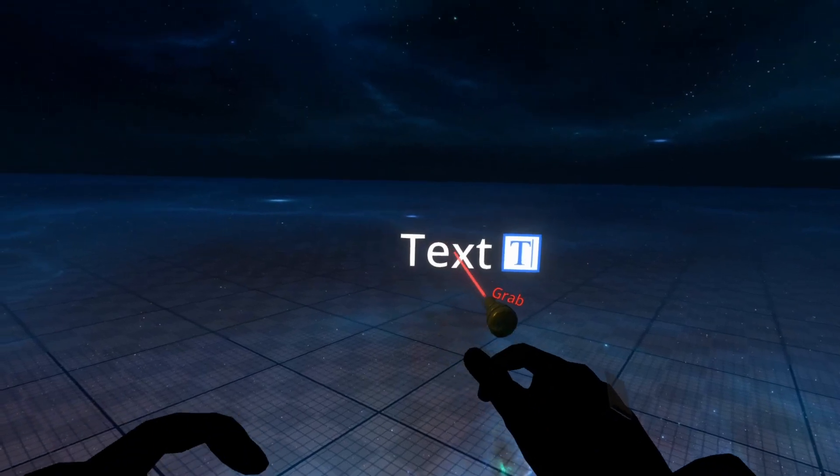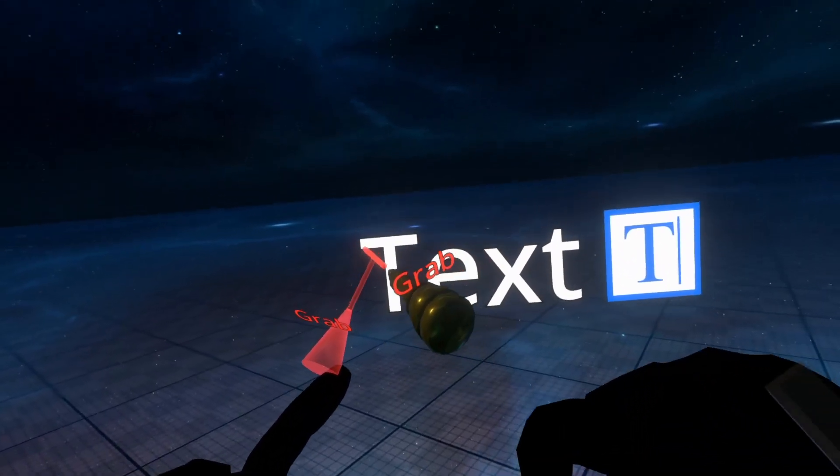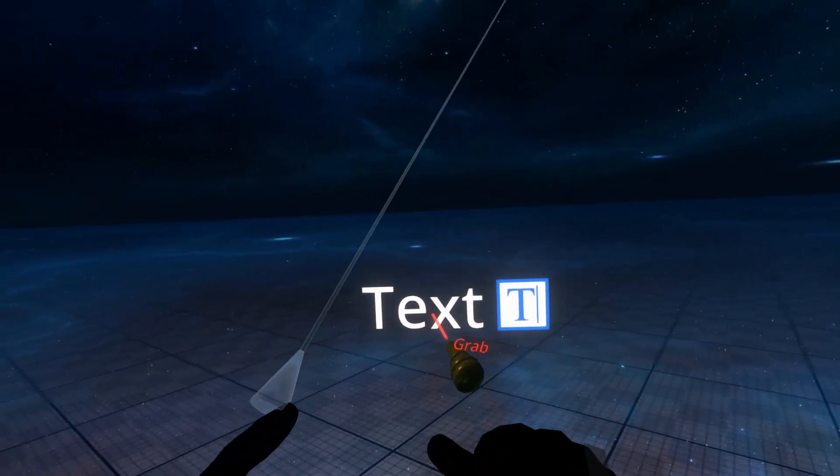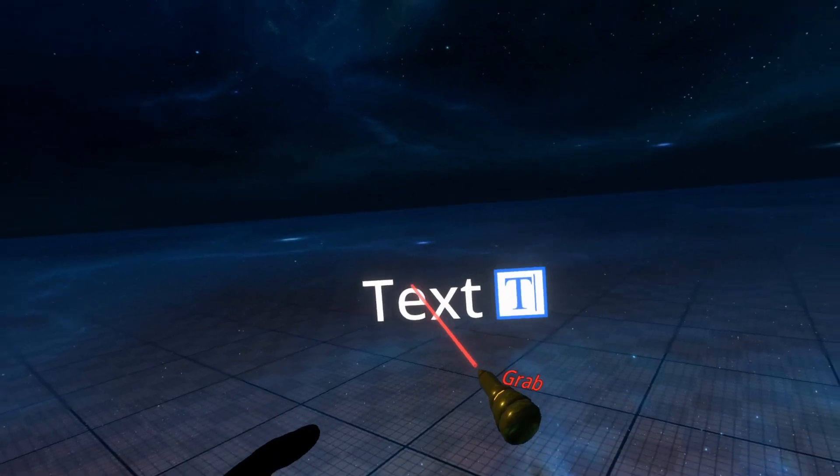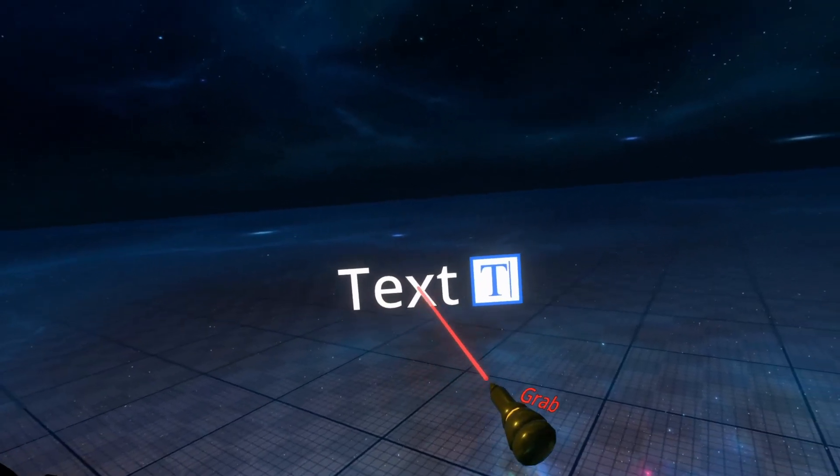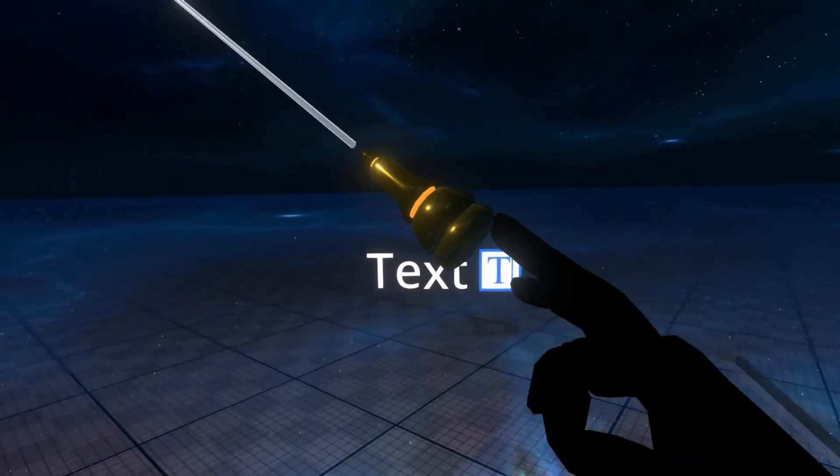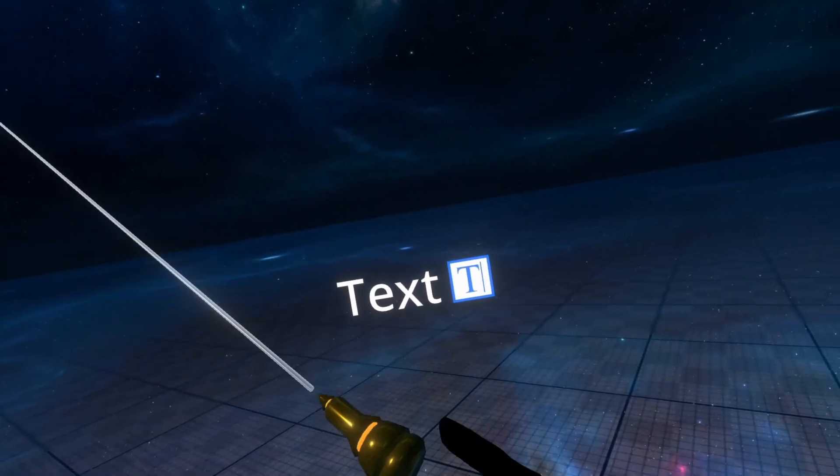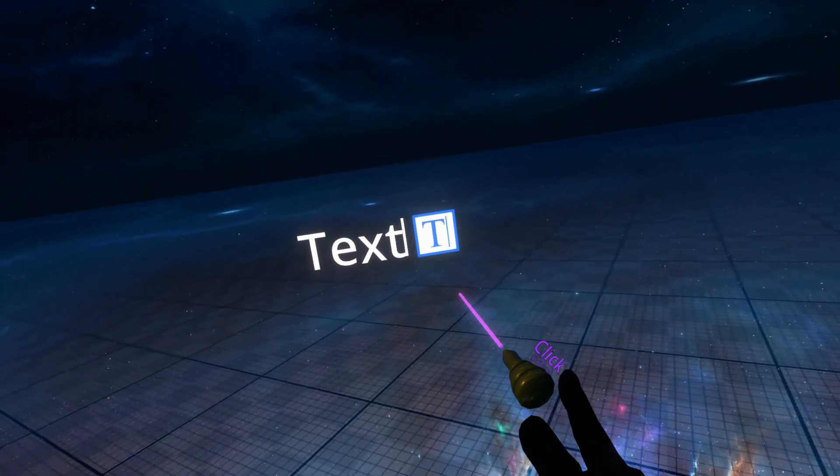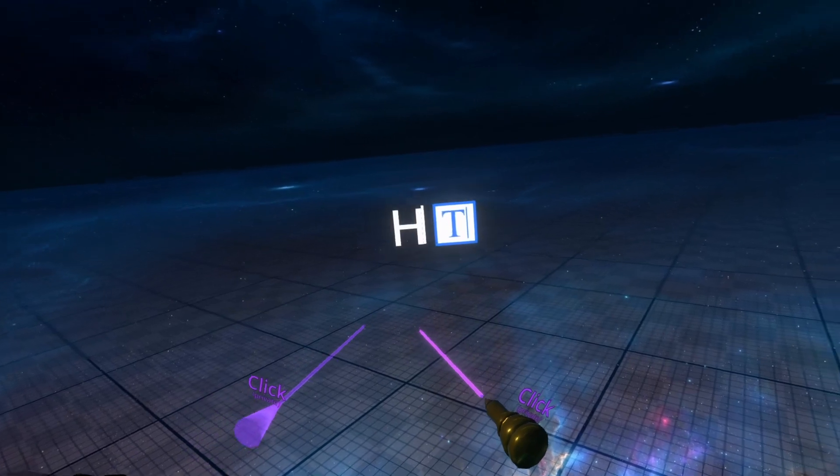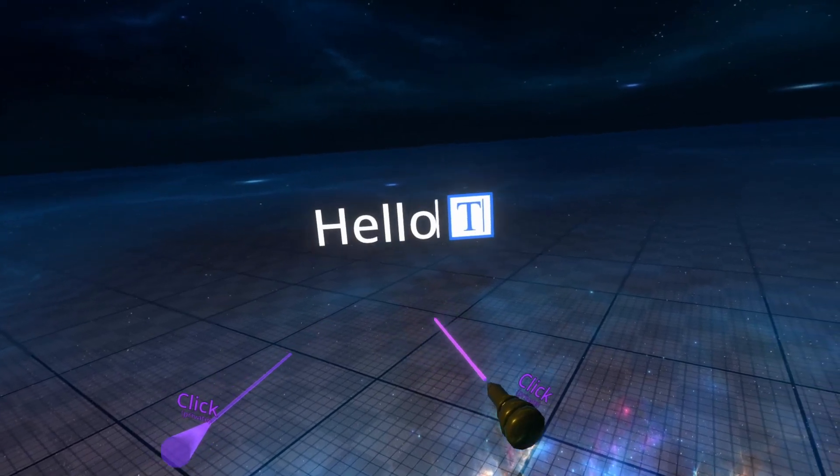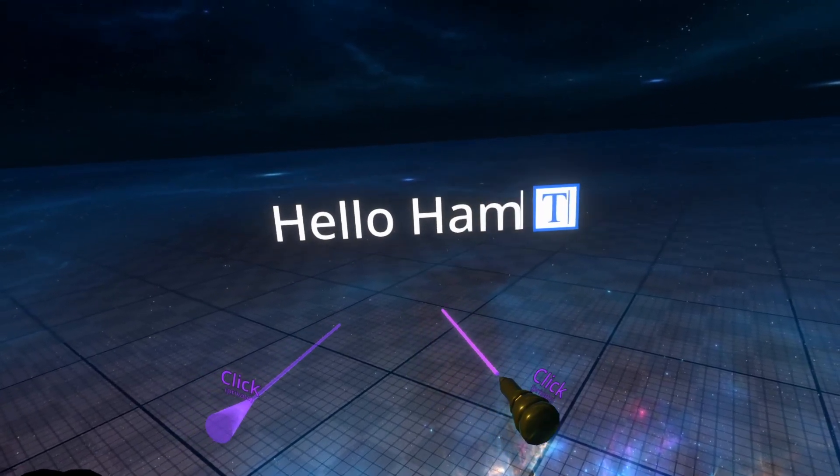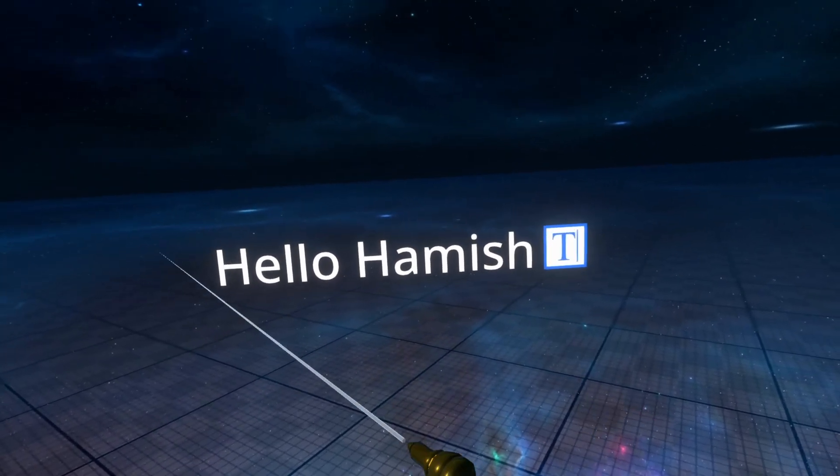The outline will add a black, in this case by default, outline around the piece of text that you can control, and it makes it easier to see in brighter environments or environments where there's a confusing background. When text first spawns, you'll see this little T here, and you can click that and edit something. I'm just going to say hello Hamish, and this is just to set us up for this tutorial.